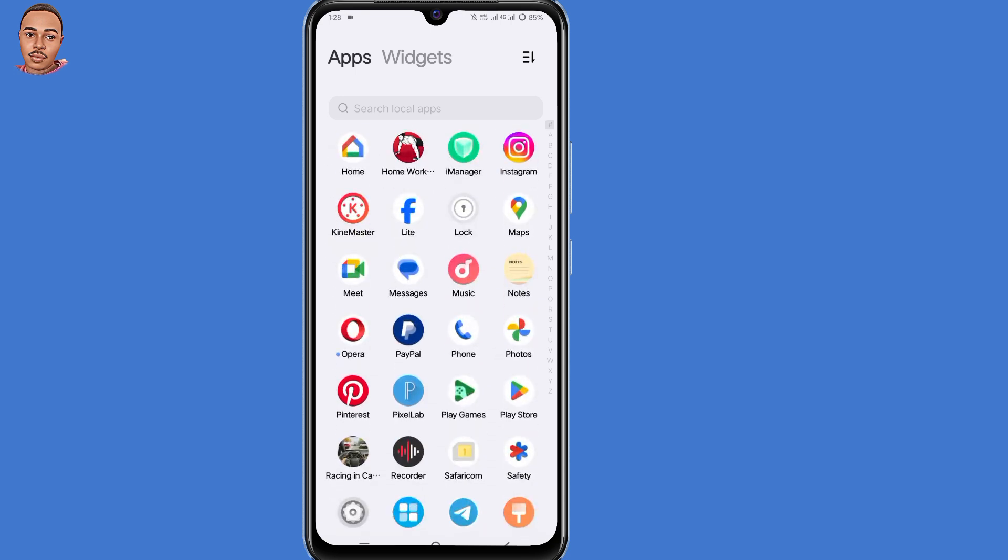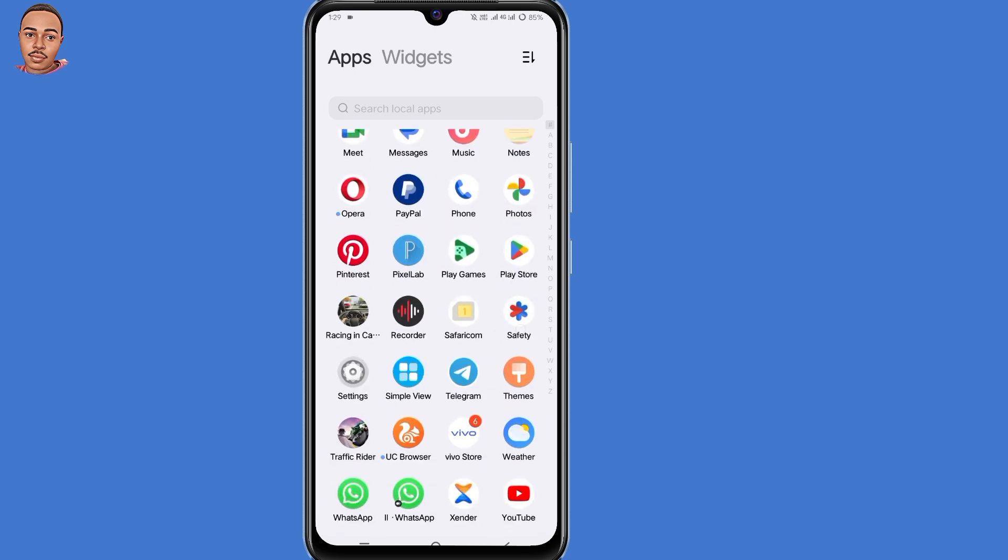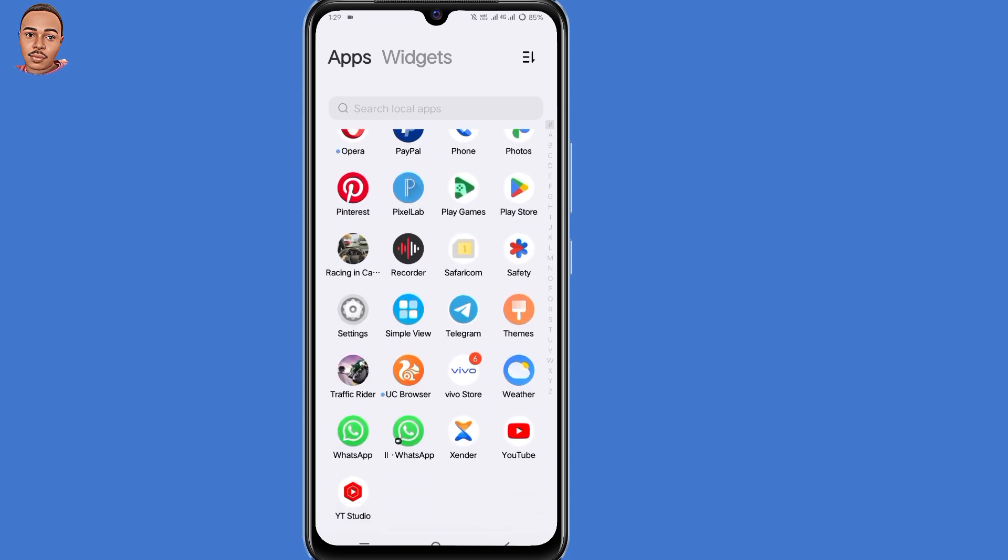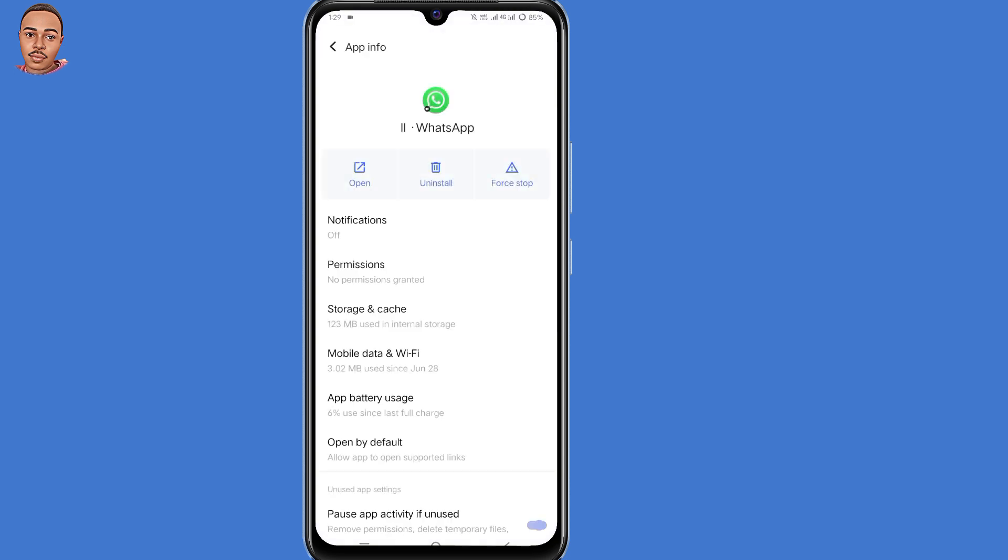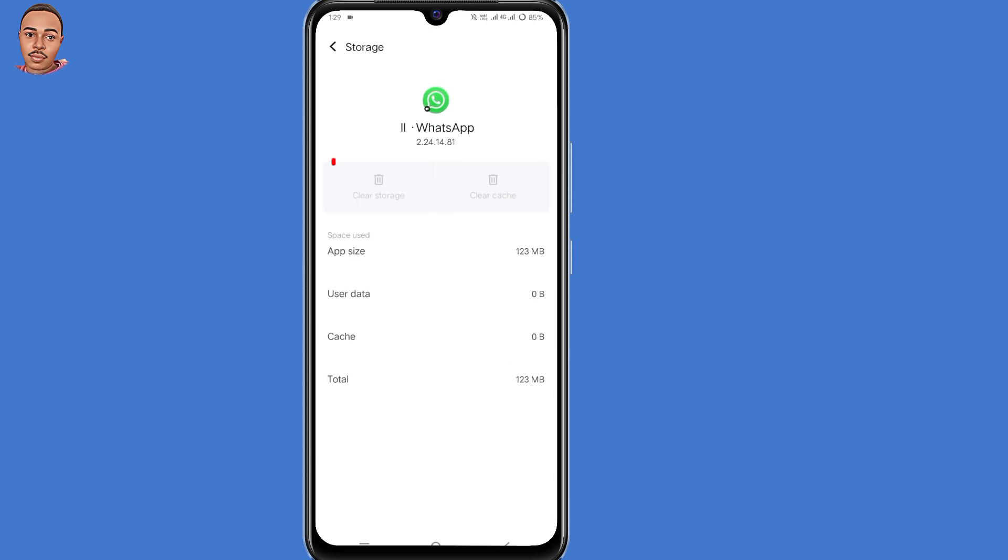Locate your WhatsApp app, then tap and hold on that application, then click on app info. Now select storage and cache, the third option. Make sure you clear both storage and cache. Now after doing that, go back.